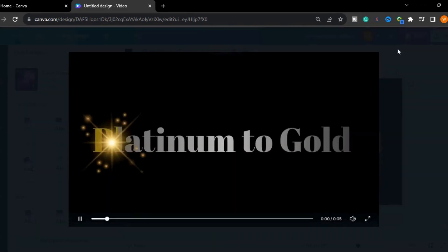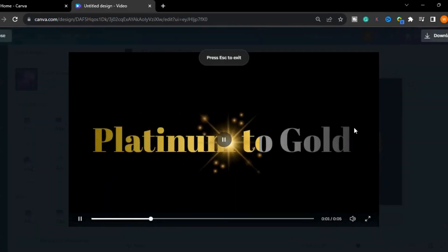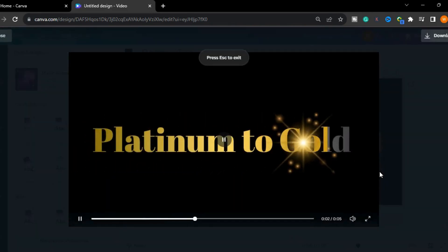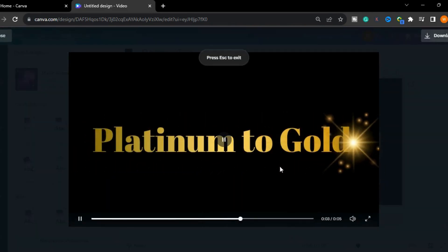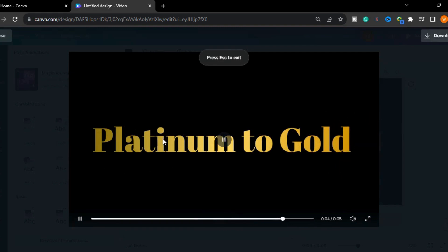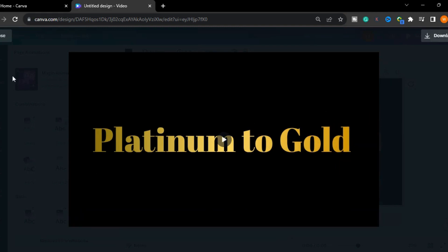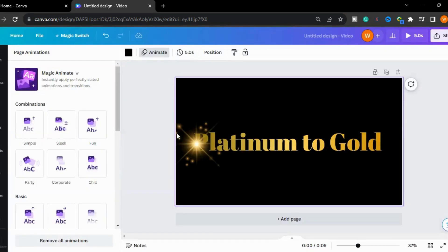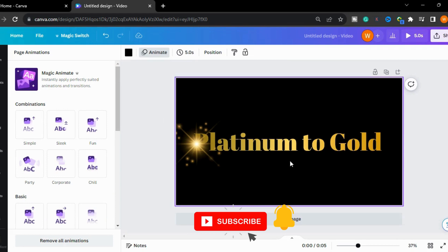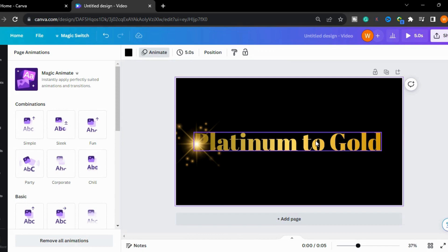So this is how you can create from silver to gold or platinum to gold text effects. I hope you like this video. Subscribe my channel for more Canva videos. Thank you so much for watching, take care of yourself, Allah Hafiz.